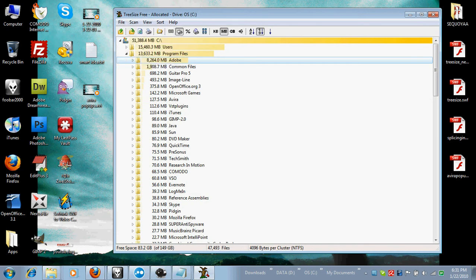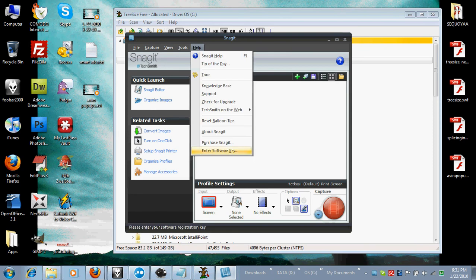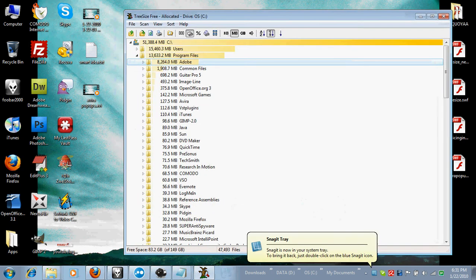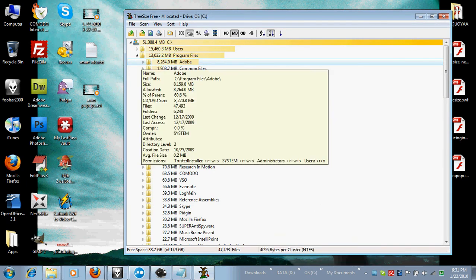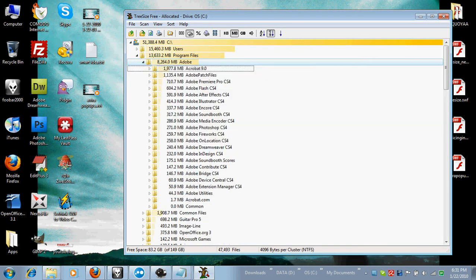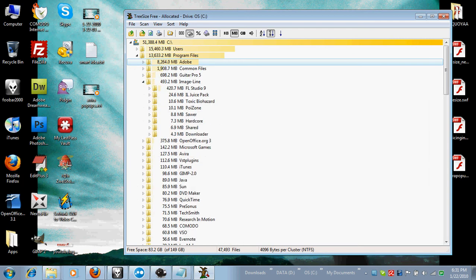And I haven't reached Snagit, so this is still the trial version. I'm working on becoming legit here. So, yeah, I got off track a little bit. Anyways, Adobe, that's the biggest folder, and you can see where the other folders that are large.